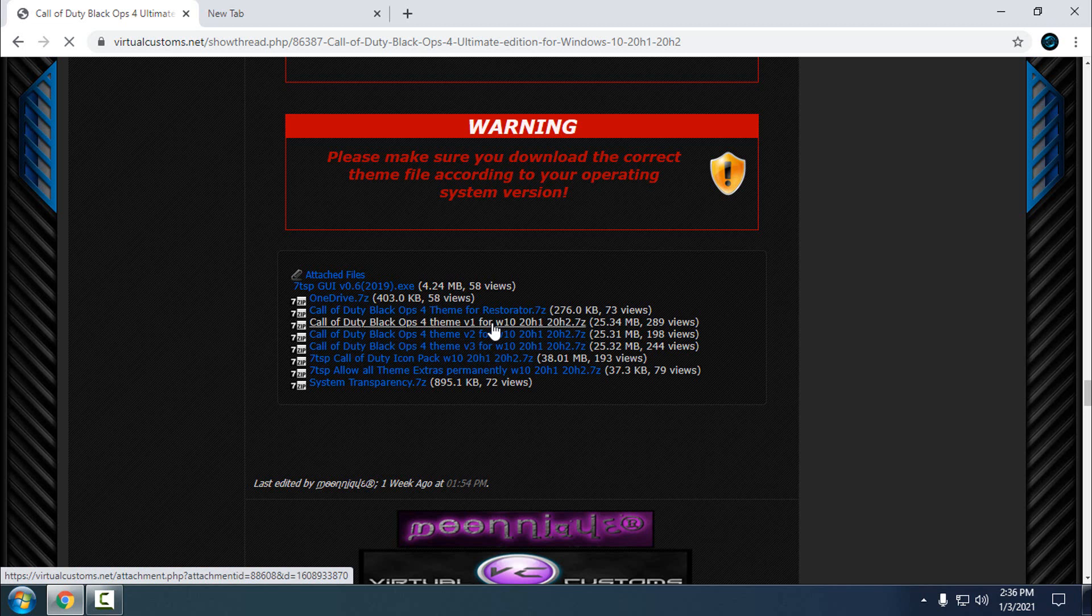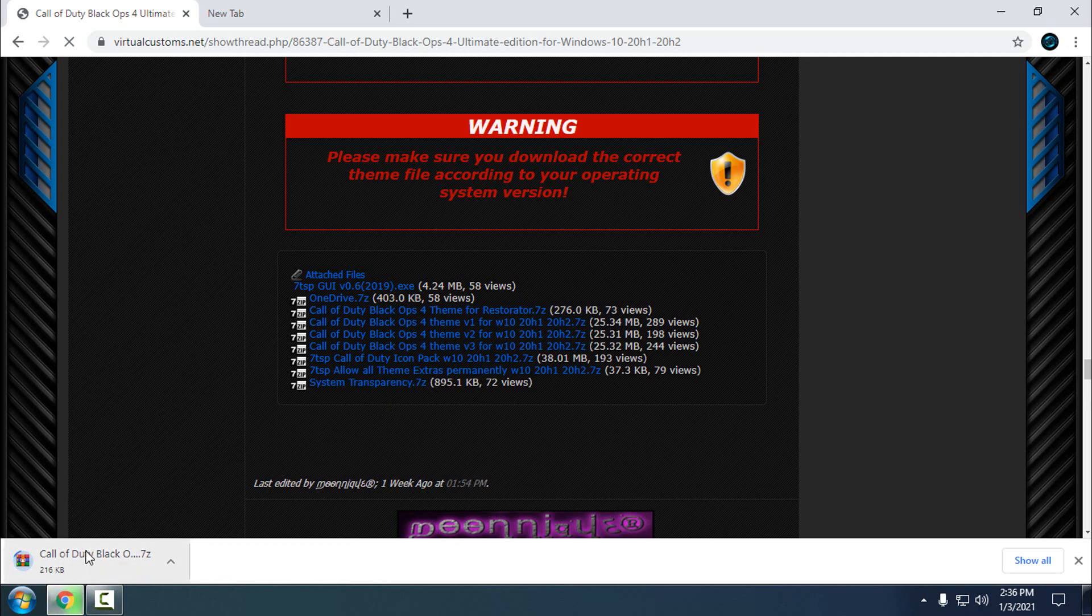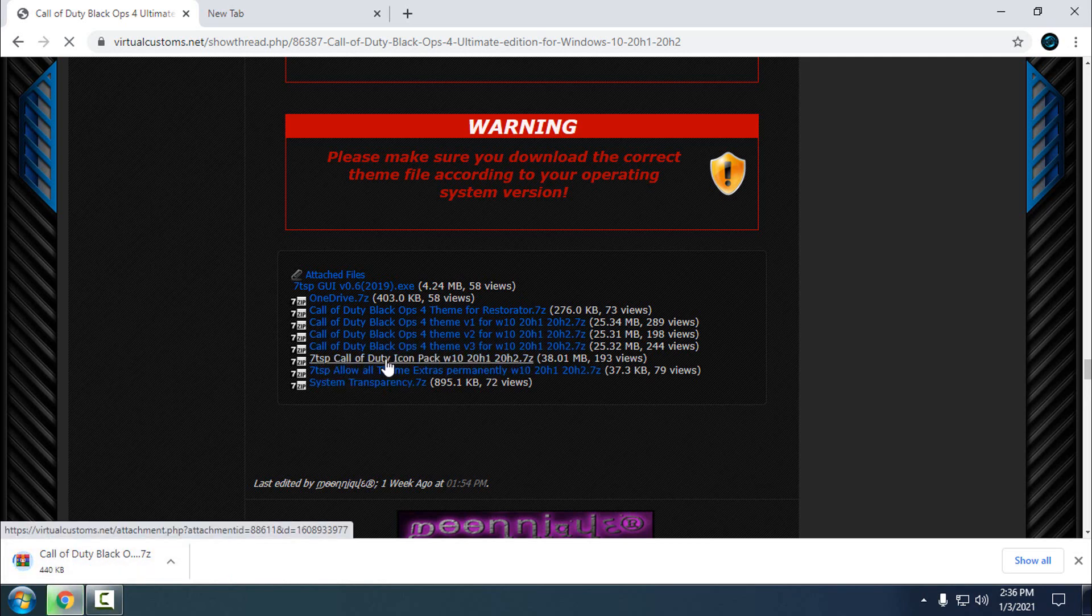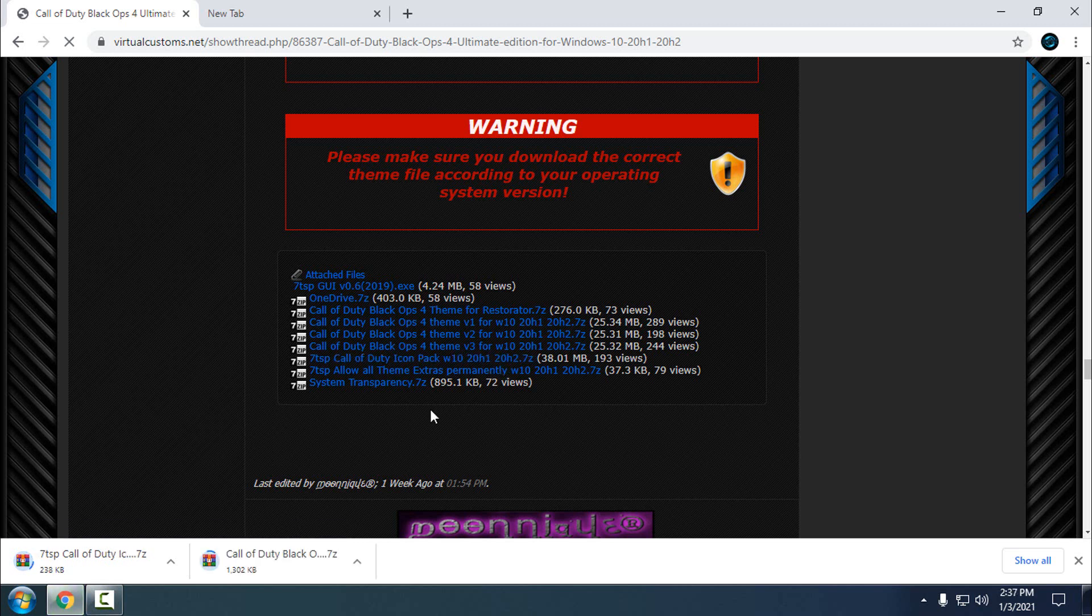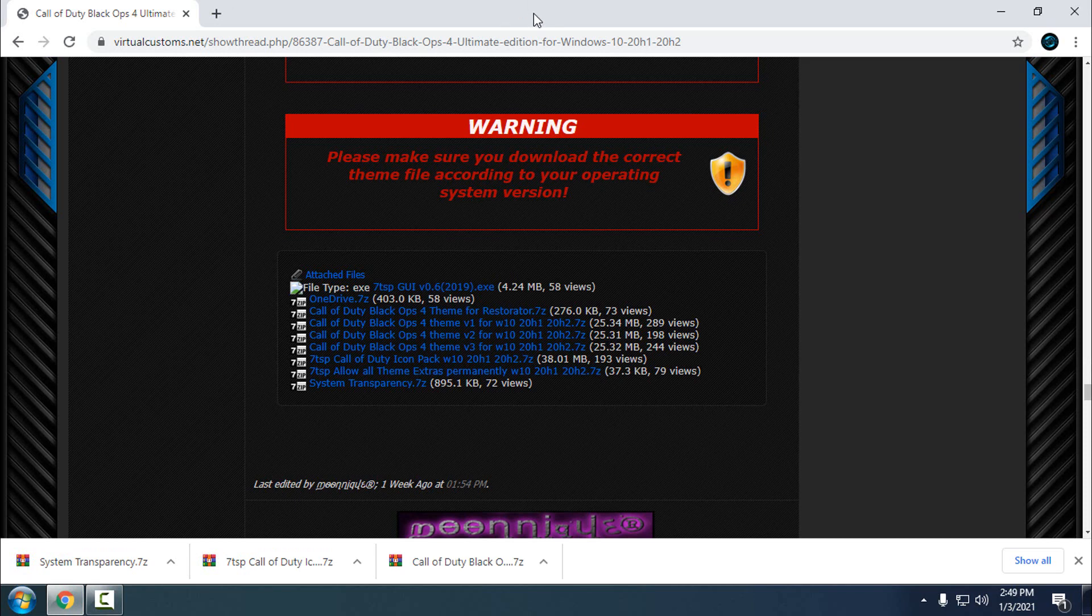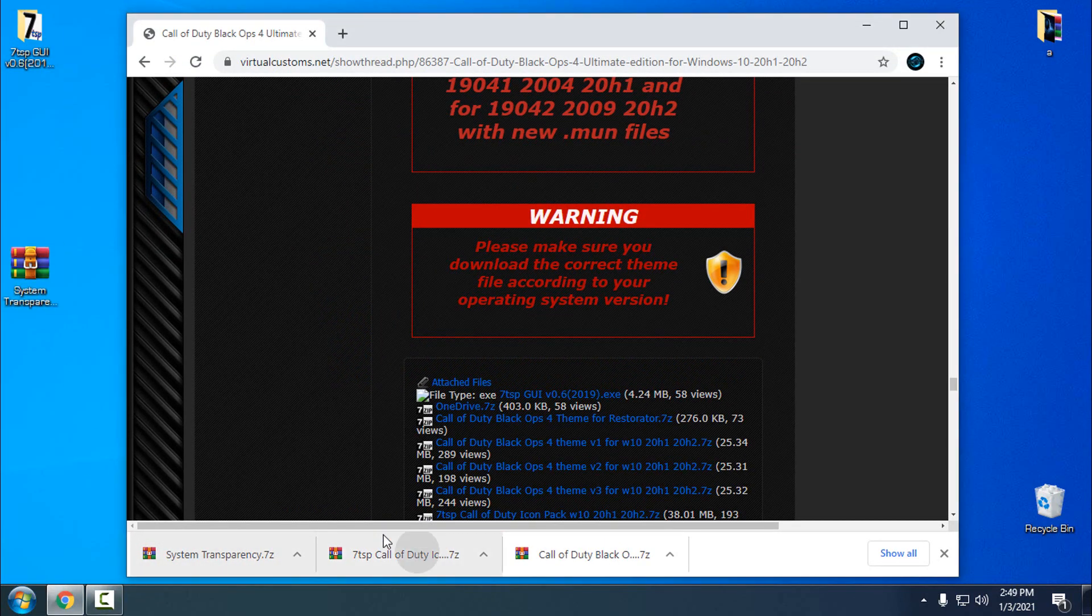I'm going to download version one. Okay, the download is starting. Then you can download the 7TSP Call of Duty icon pack for Windows 10 2004, and you can download the system transparency. Okay, the download is finished. Now I will put this on the desktop.